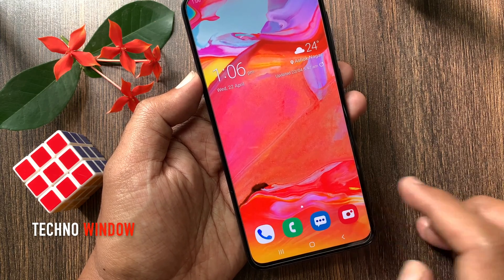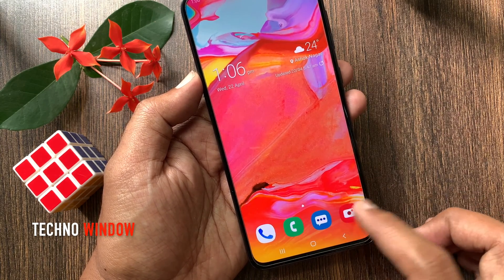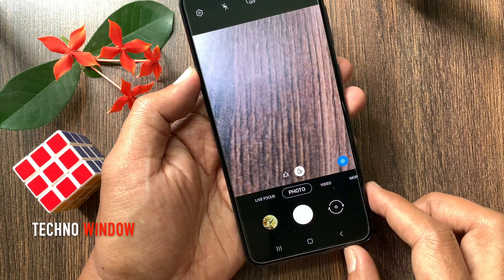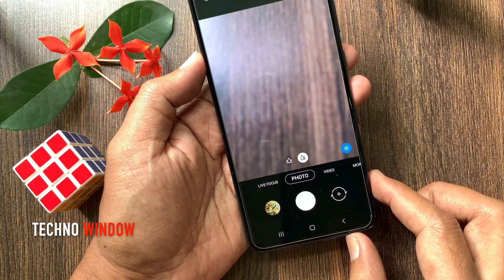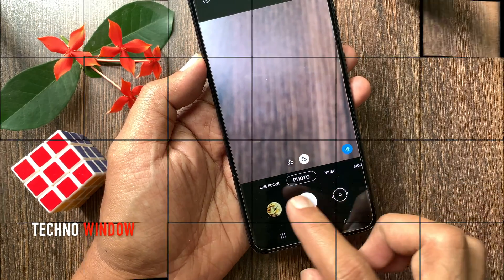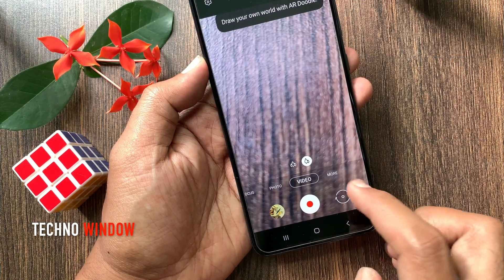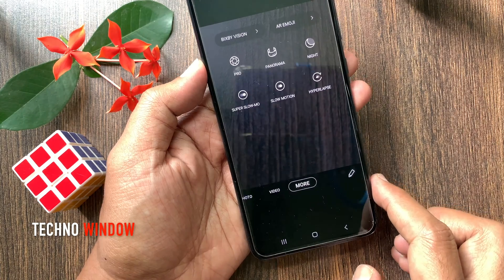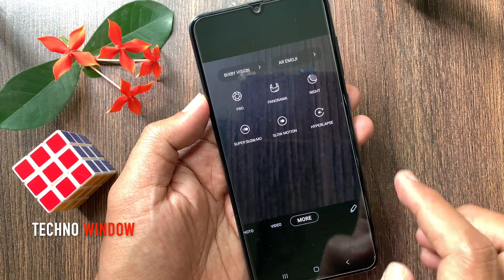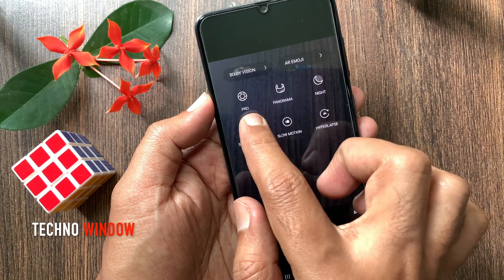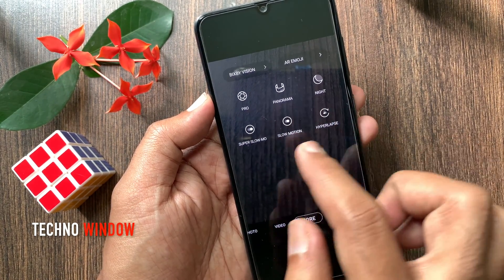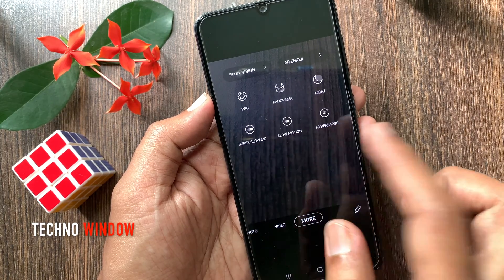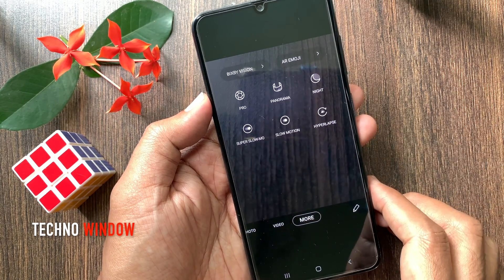First, launch the camera app. Here you can see live focus, photo, video, and more. Tap more. Now you can add more camera modes like pro, panorama, night mode, super slow motion, slow motion, and hyperlapse.